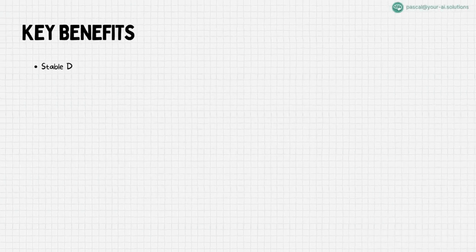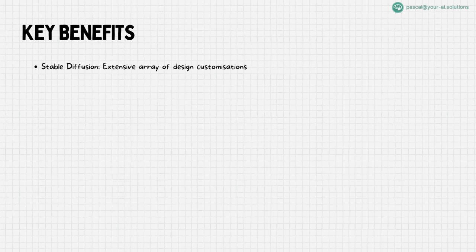Stable diffusion offers a vast spectrum of customizable options, models and other extensions, catering to your unique creative vision. We'll explore these features in depth, revealing how they can transform your ideas into stunning visual realities in the upcoming videos.